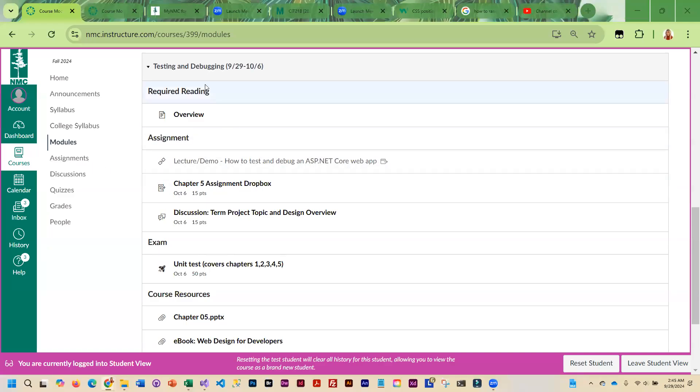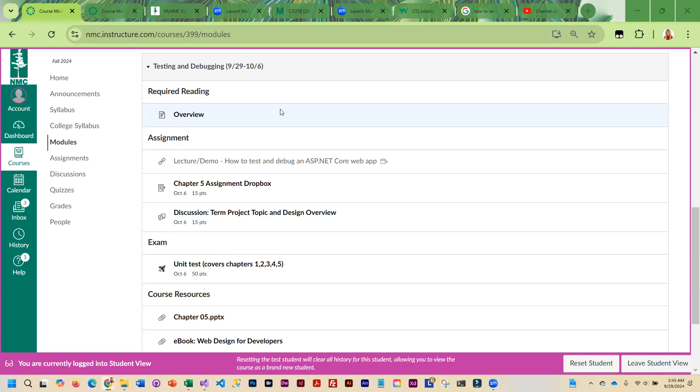This week, we are going to review testing and debugging C#, and I think a lot of you are already familiar with the information, so this is going to be a little lighter week.